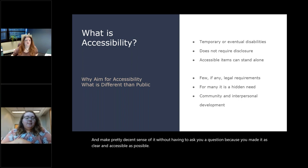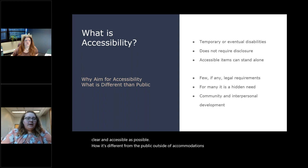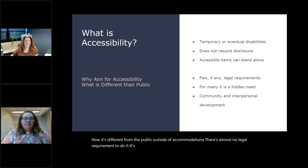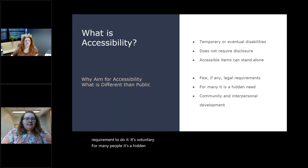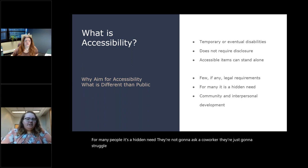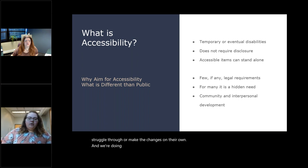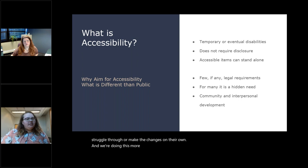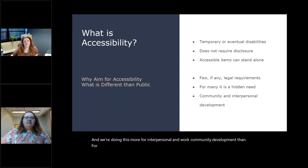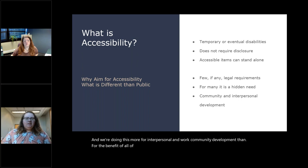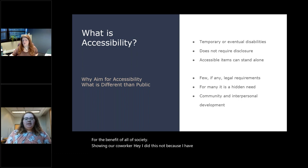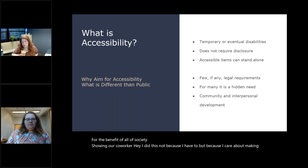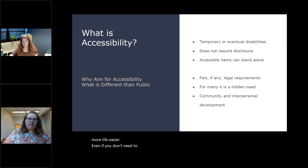These accessible items, they can also stand without you there. If you're out for the week on vacation or just aren't in the office one day, someone can still take that work form, that internal document and make pretty decent sense of it without having to ask you a question because you made it as clear and accessible as possible. How it's different from the public? Outside of accommodations, there's almost no legal requirement to do it. It's voluntary. For many people, it's a hidden need. They're not going to ask a coworker. They're just going to struggle through or make the changes on their own.